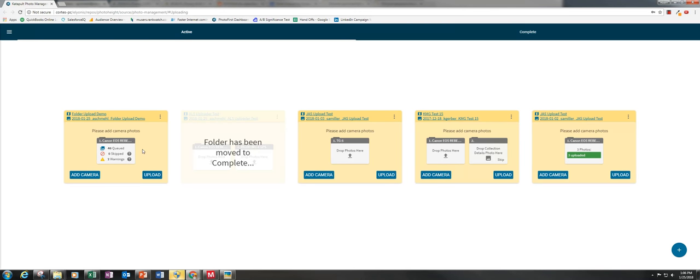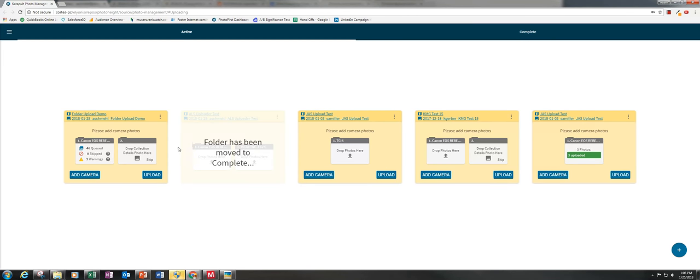If I was only using one camera I would click upload, but I have photos from another camera so I need to add that one too.